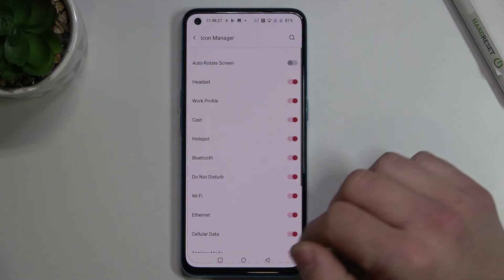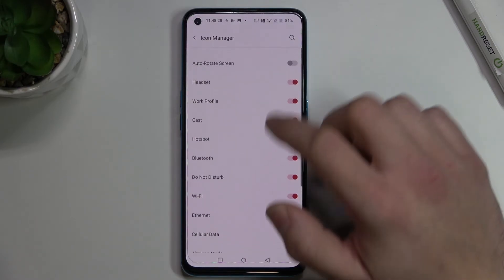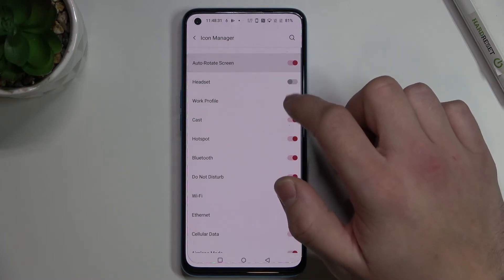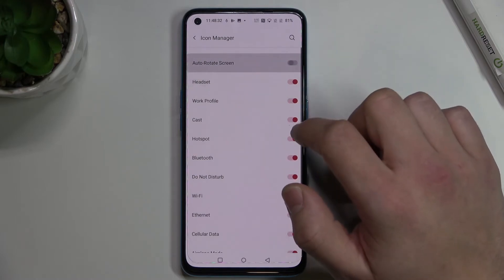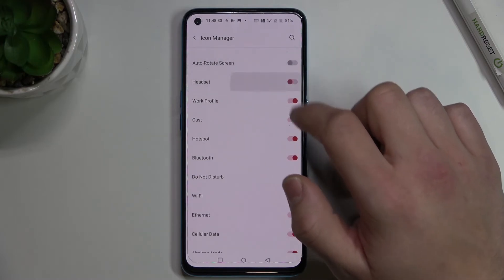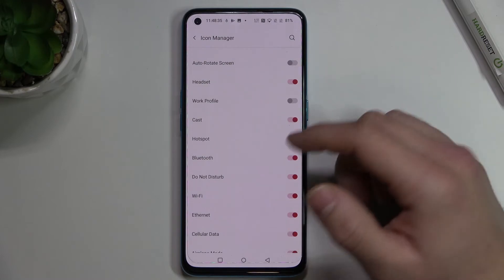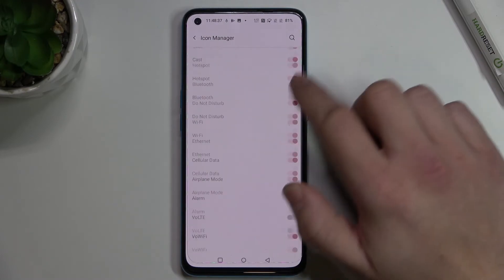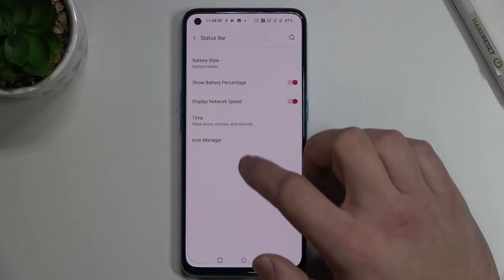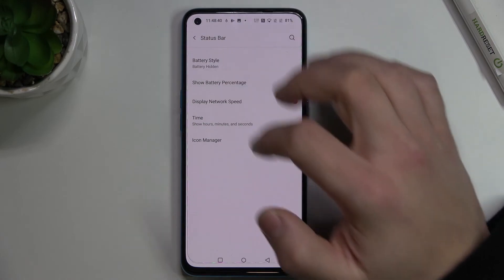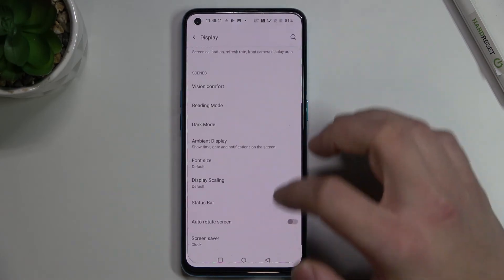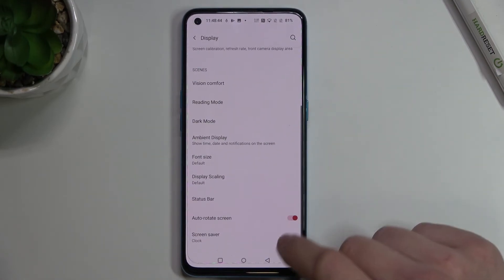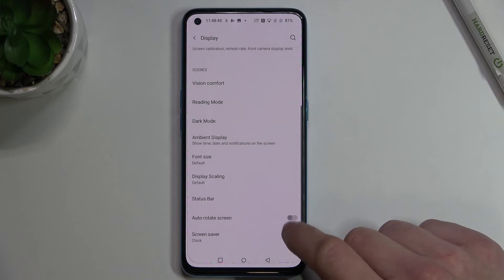And you can manage icons for auto rotate screen, headset, work profile, cast, and many others. Next we've got auto rotate screen, which you can enable or disable.